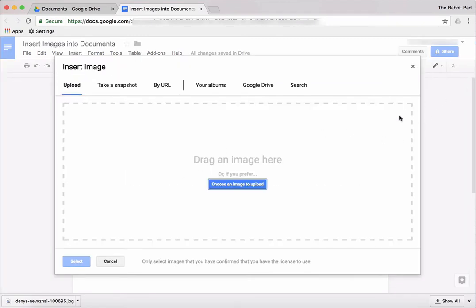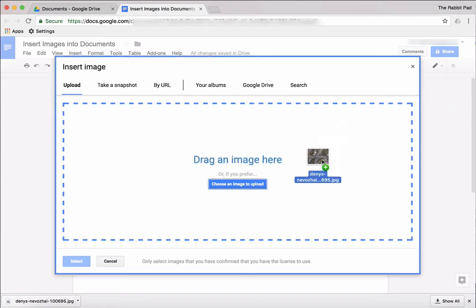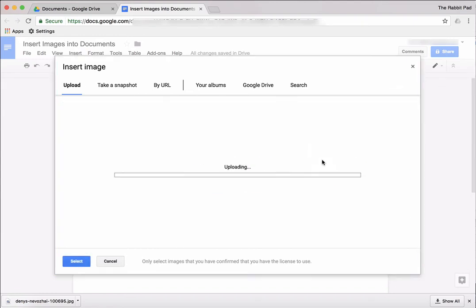You can select a document or a picture that you already have on your computer by dragging it into this box or pressing the blue button to go to a specific folder in your computer.